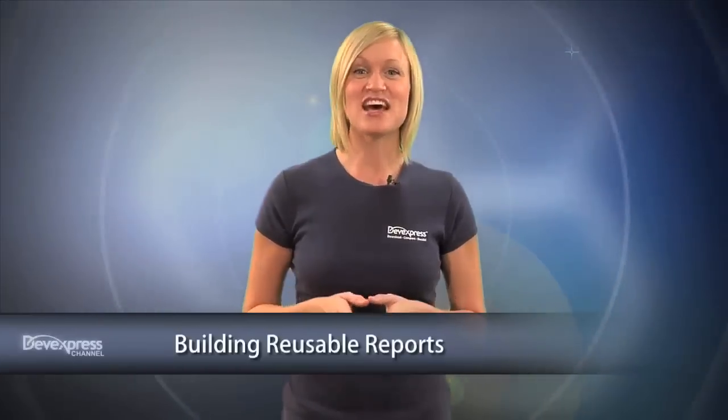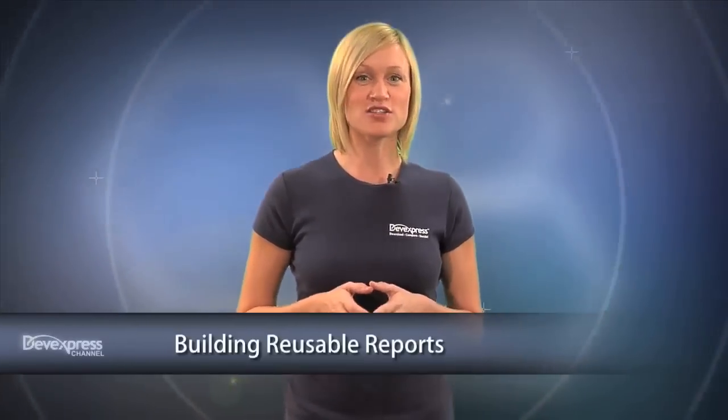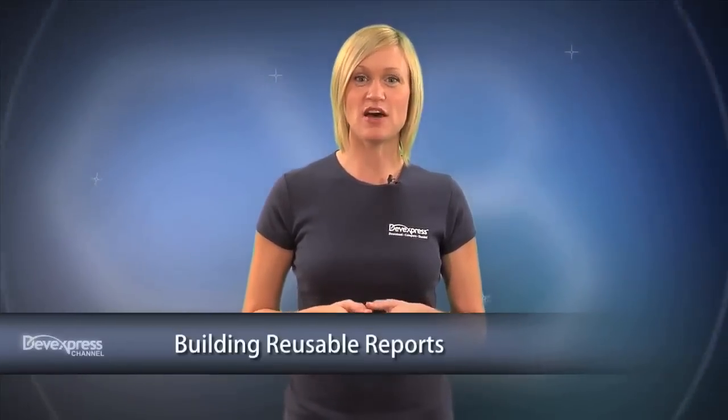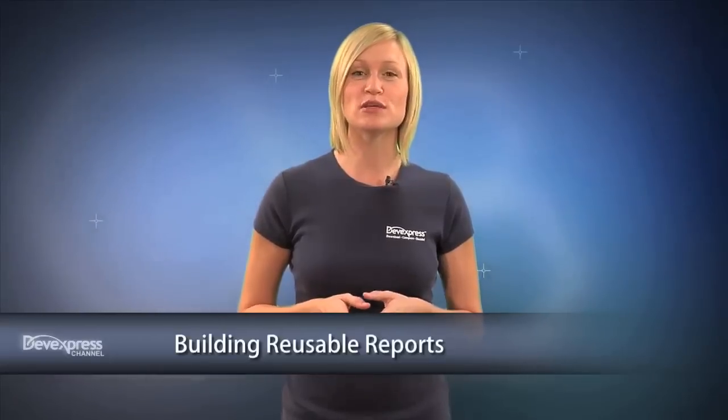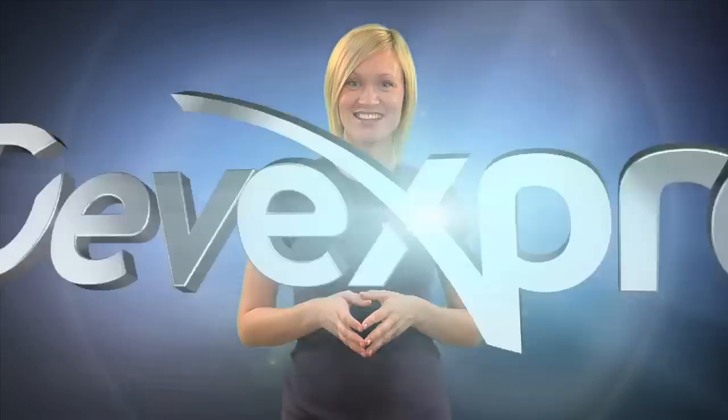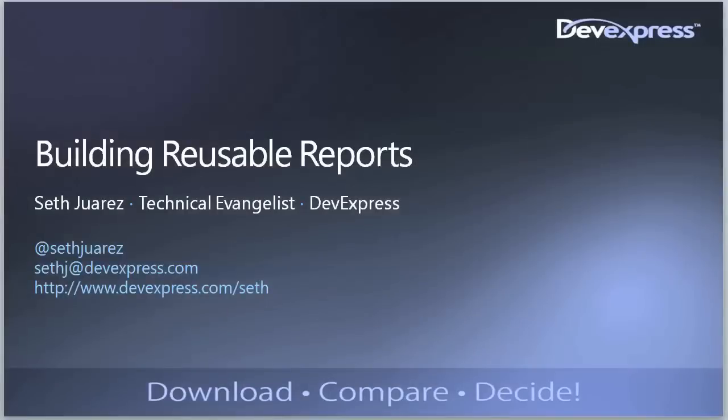In this video, Seth Juarez walks you through the steps of building reusable reports. My name is Seth Juarez, I'm a technical evangelist for DevExpress. Today we're going to talk about building reusable reports.